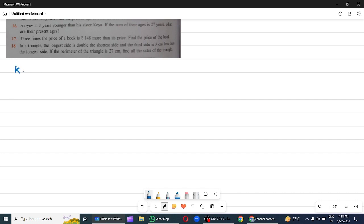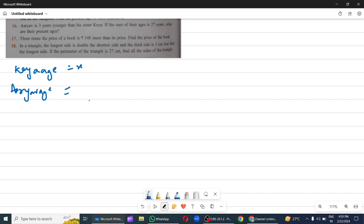Question 16: Aarav is 3 years younger than his sister. If the sister's age is x, then Aarav's age is x minus 3. If the sum of their ages is 27 years, what are their present ages? So x plus x minus 3 equals 27.